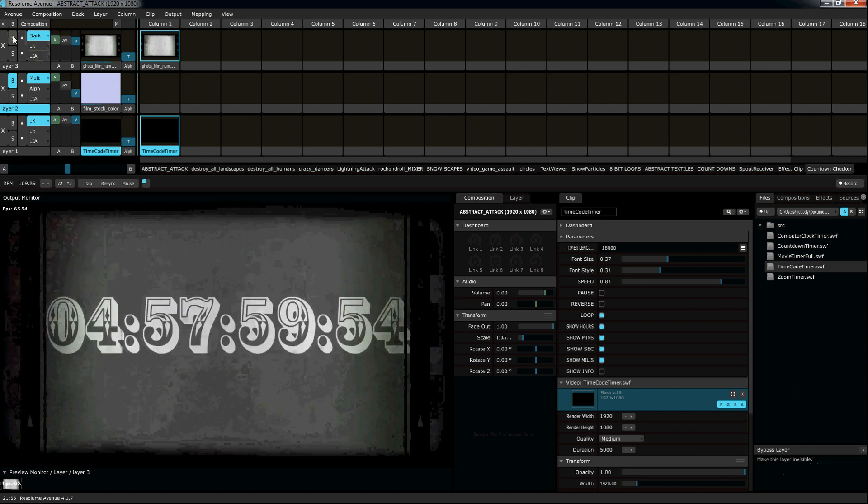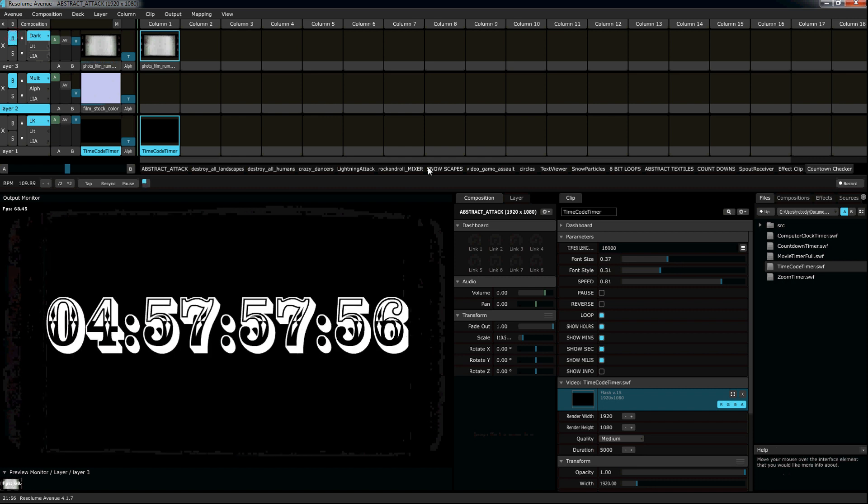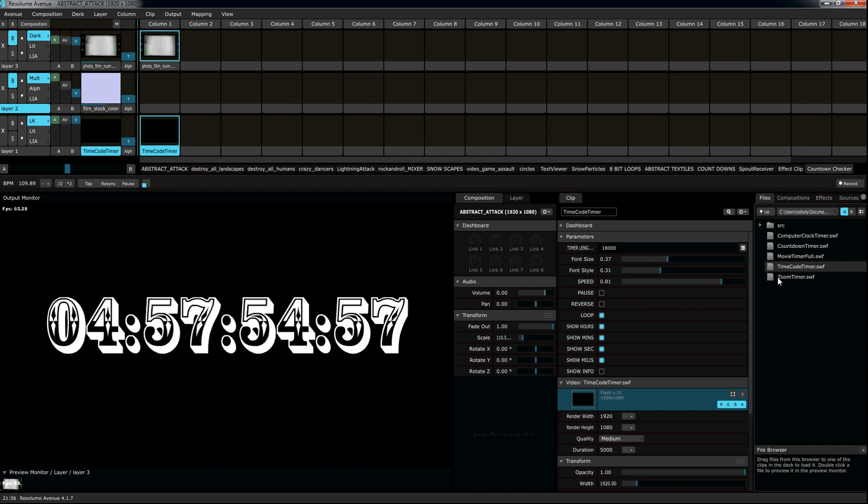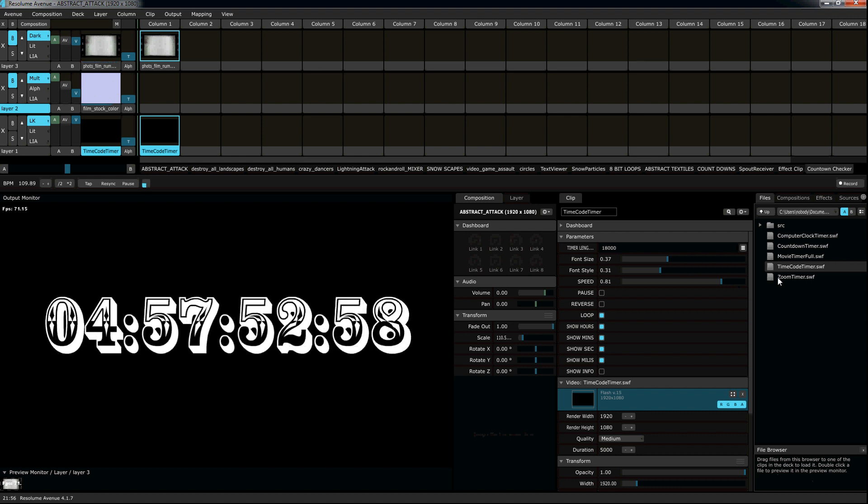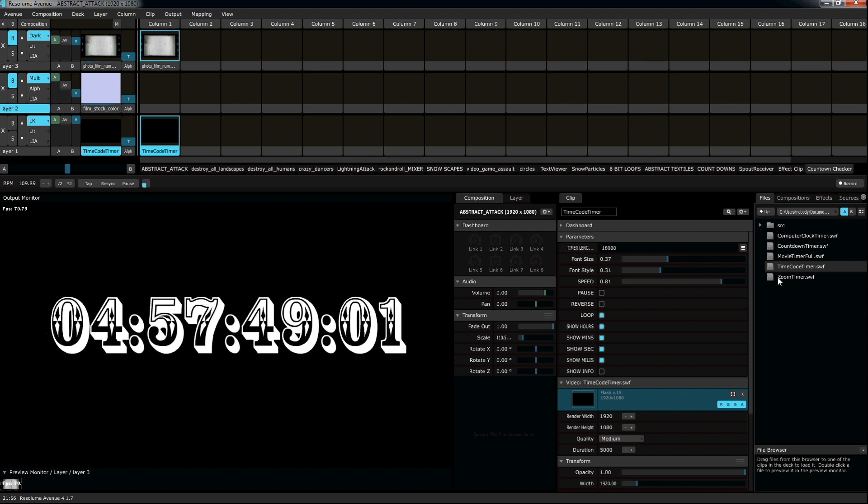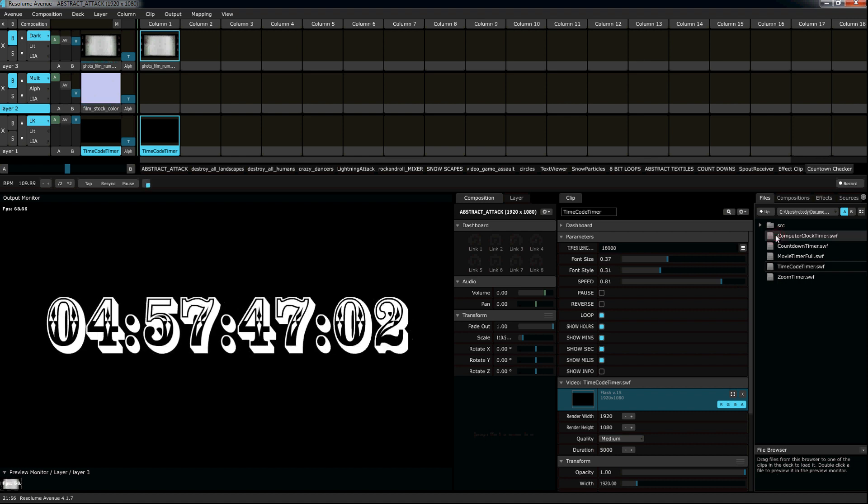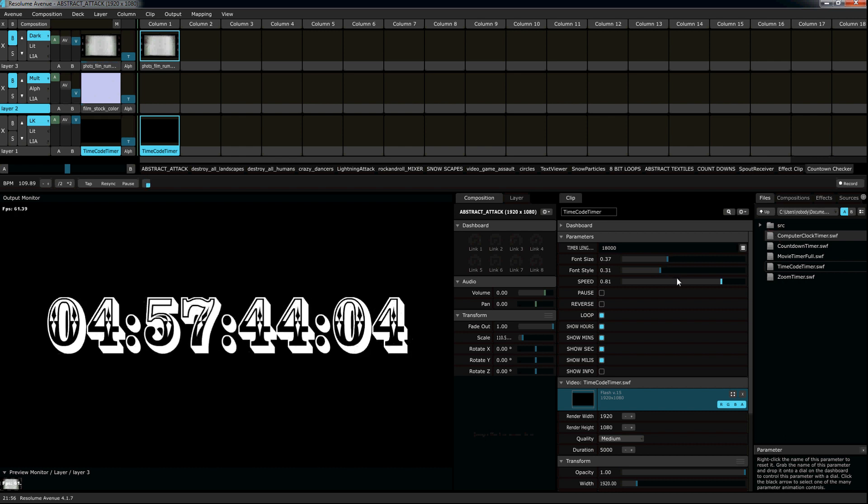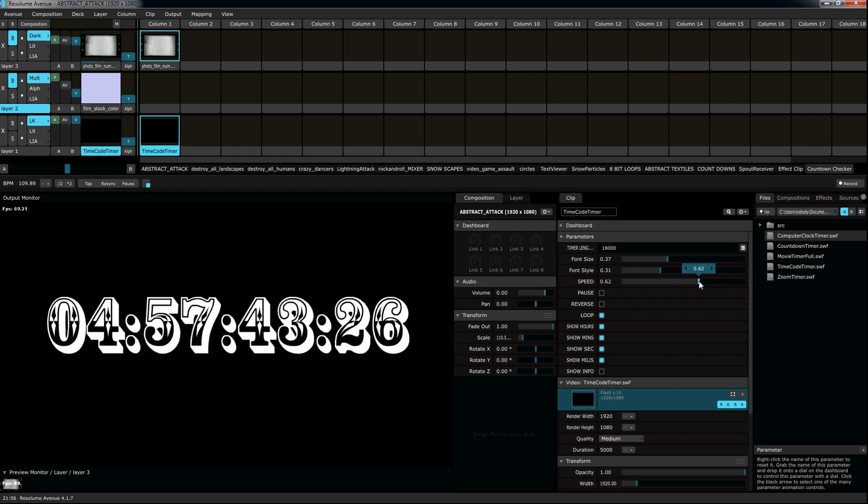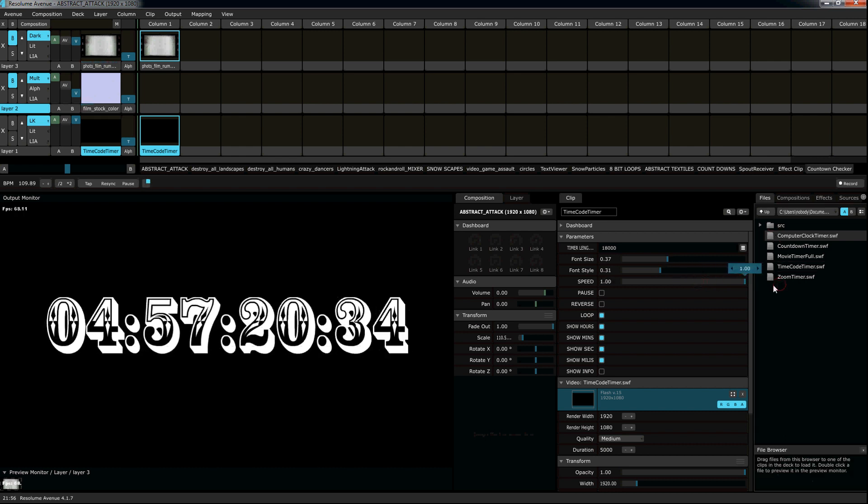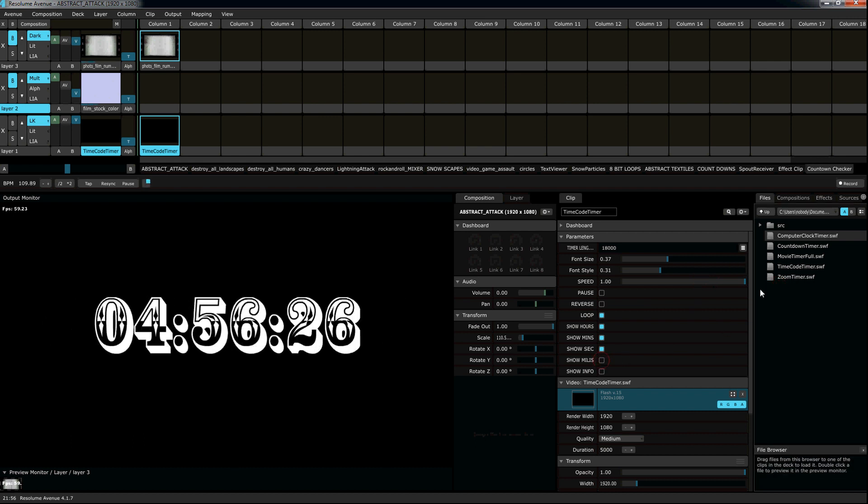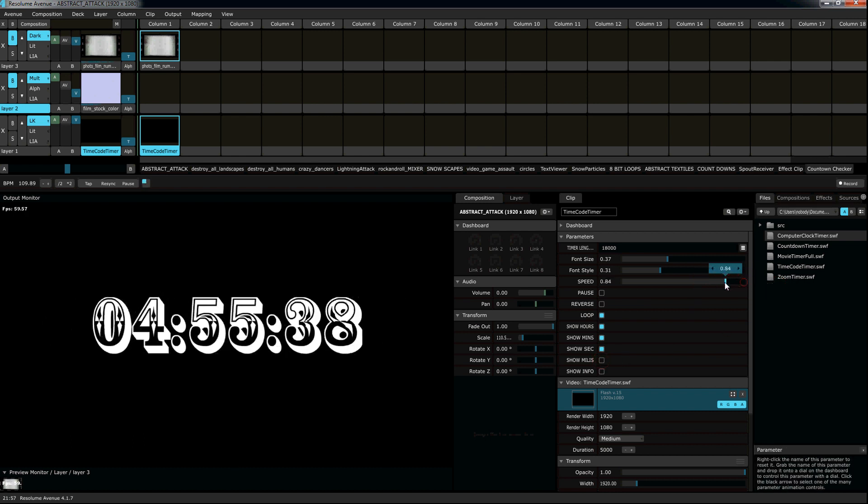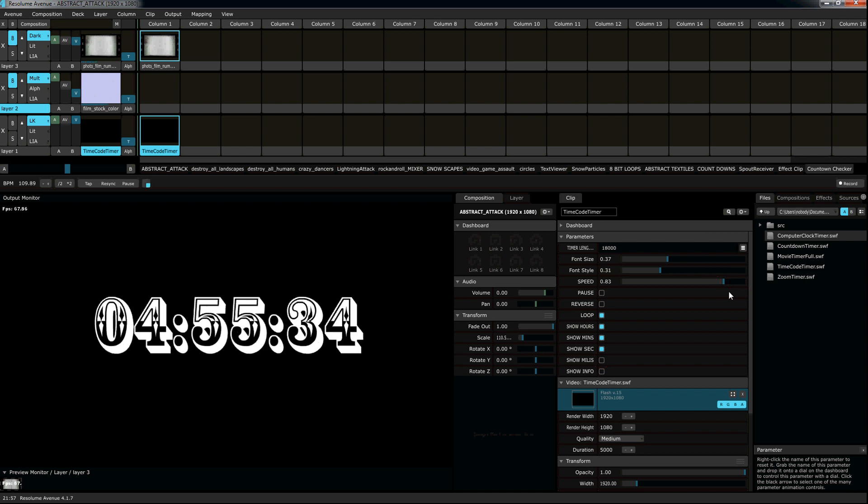Speaking of old-timey stuff, I want to show you one of my favorite. Hold on. One thing I want to show you is the computer clock timer. Now, with these timers, you can adjust the speed. You can make it go super fast, tighten milliseconds. See how fast those seconds are going? Or you can make it go very slow.